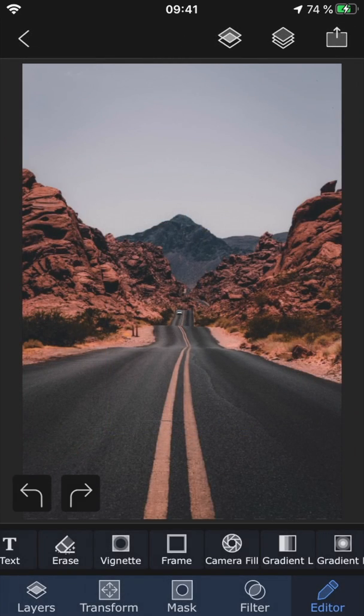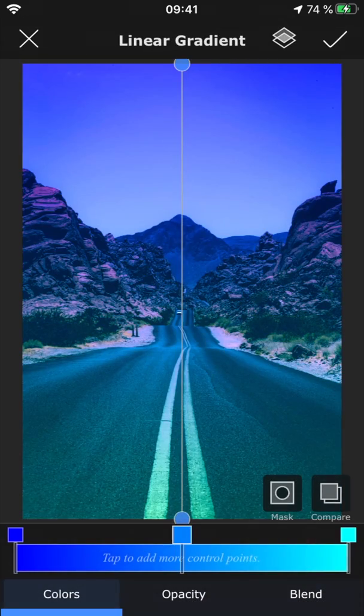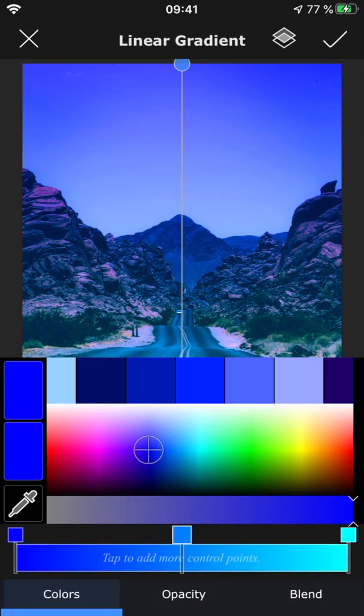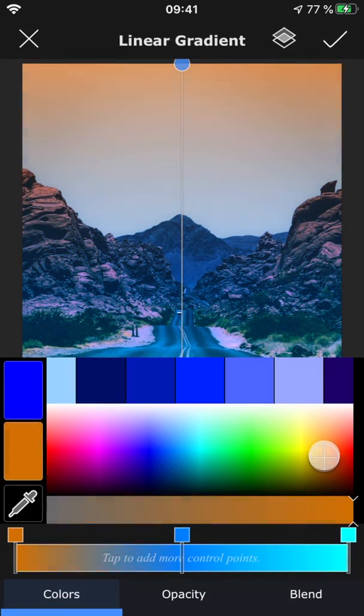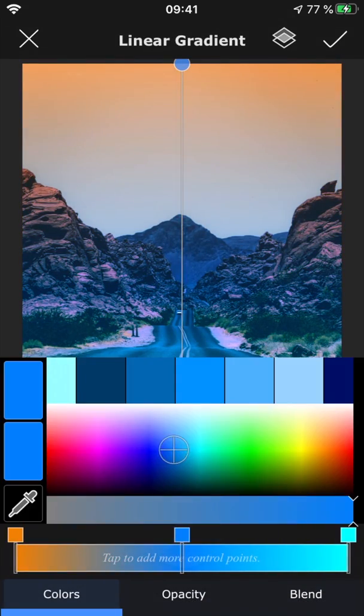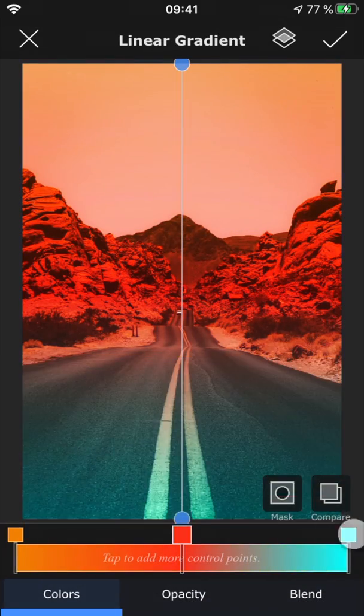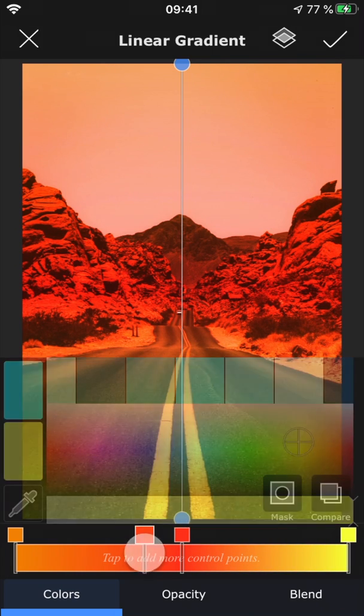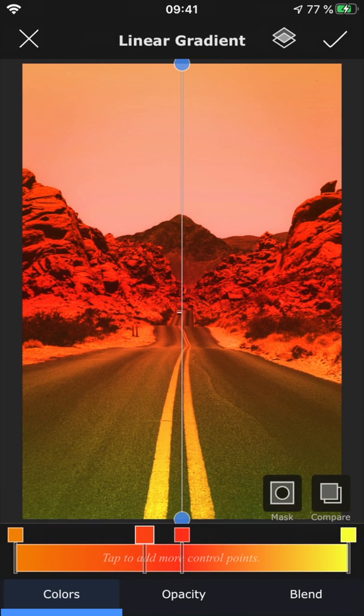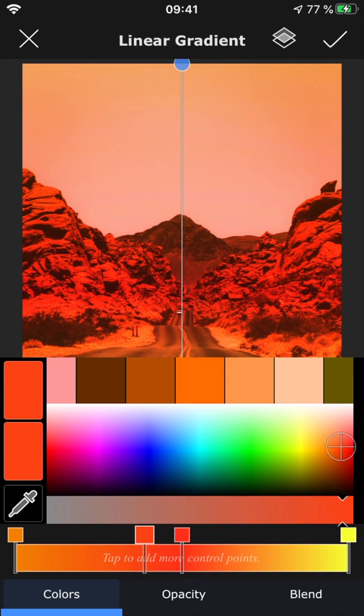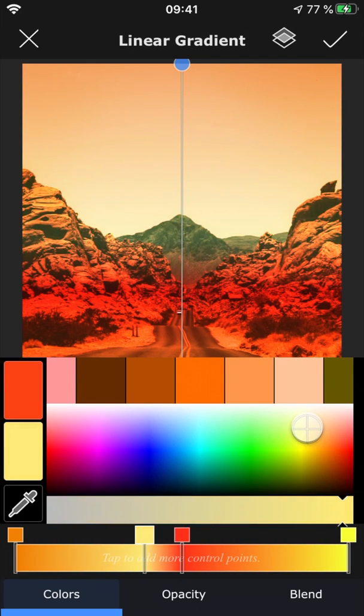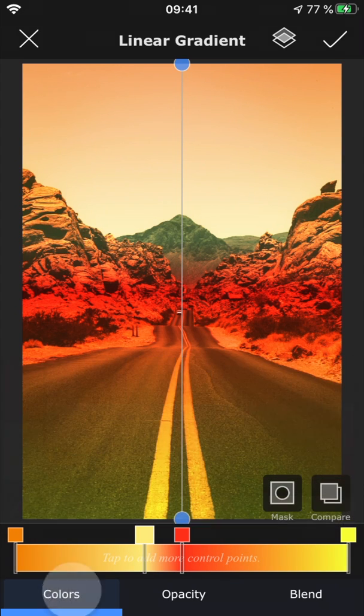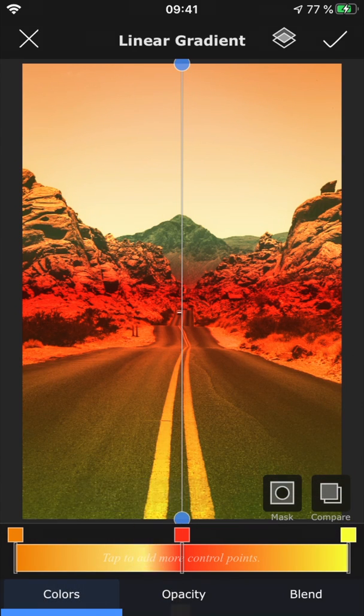With linear gradient, you can add a color gradient to your photo. Tap the control points to change the color of the gradient, and tap an empty area on the slider to add another control point. If you tap and hold, you can also remove an unwanted point.